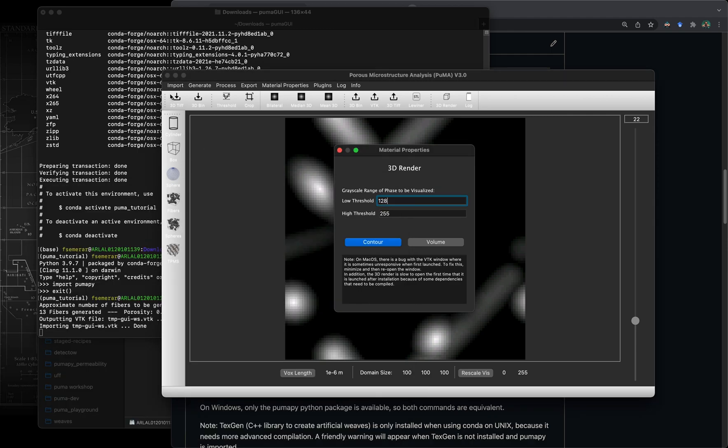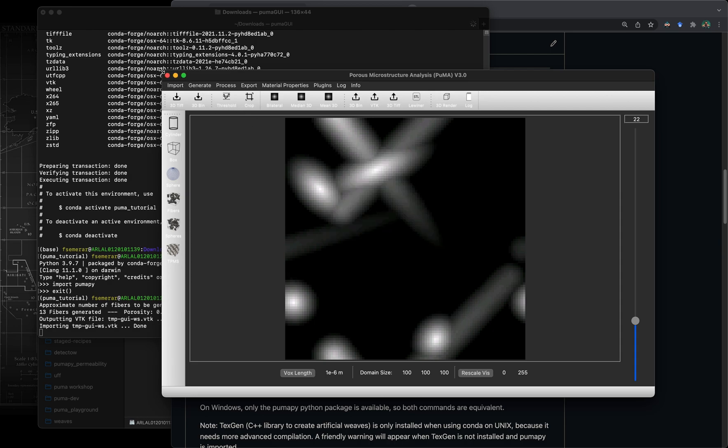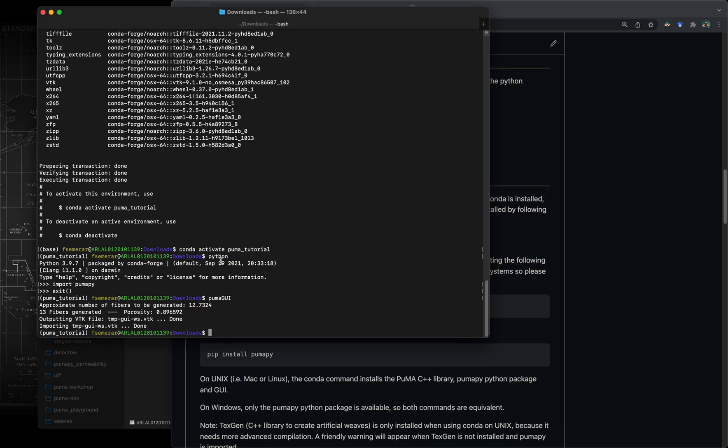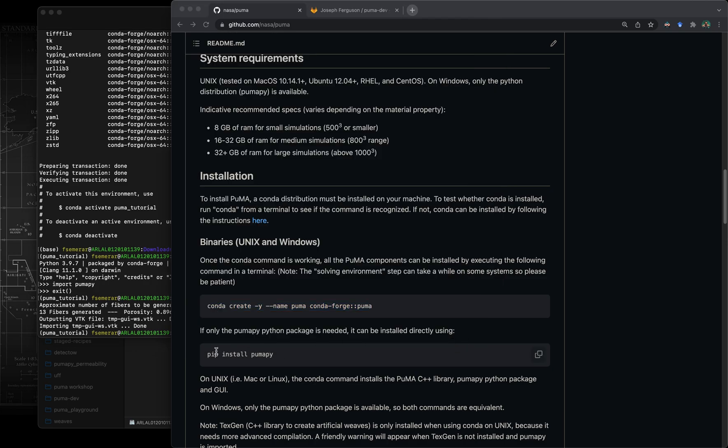I'm going to just close everything. Next I'm going to talk about a couple more ways of installing puma. The one that you've just seen, to create both an environment and installing in that environment puma, is the recommended way through the conda command.